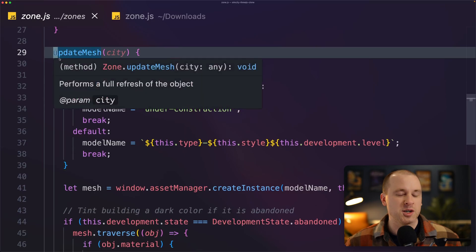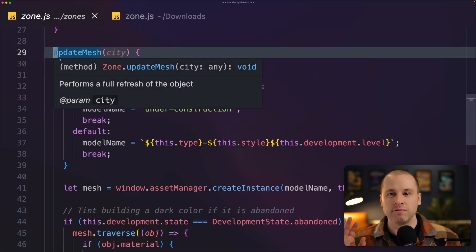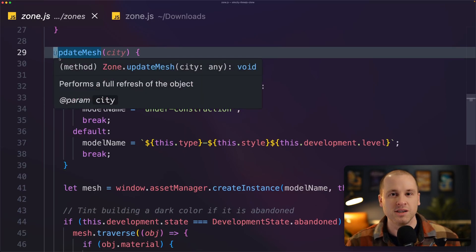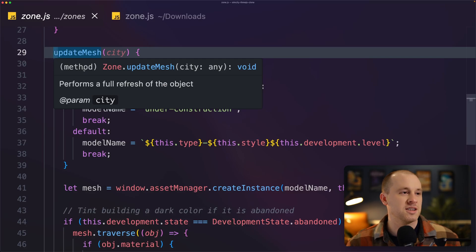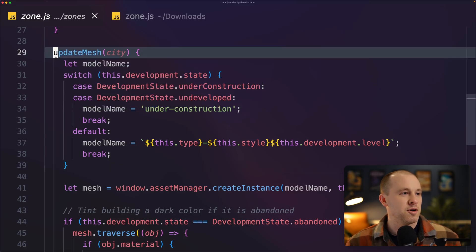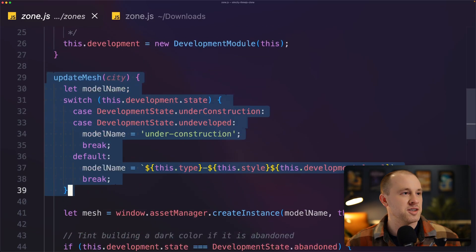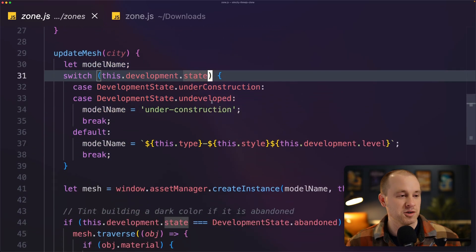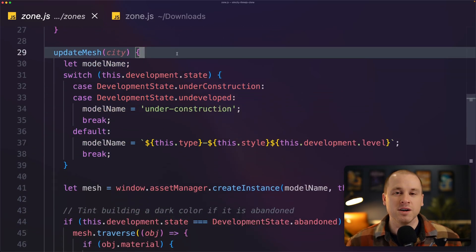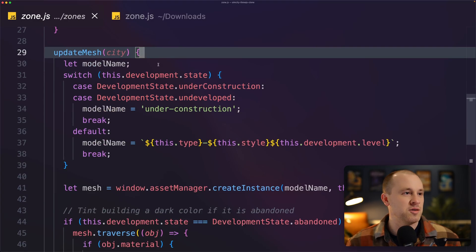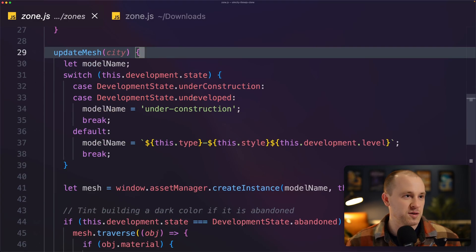Now, in terms of getting the 3D representation out of the asset manager and into this class, we've now implemented this update mesh function. So anytime there's some big updates to a zone, it's going to call this function.